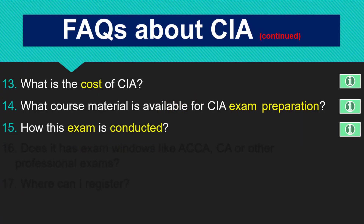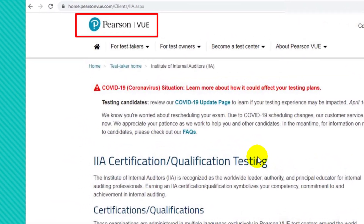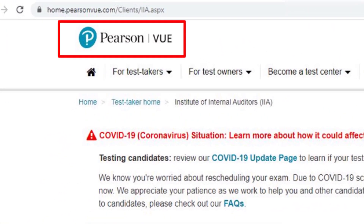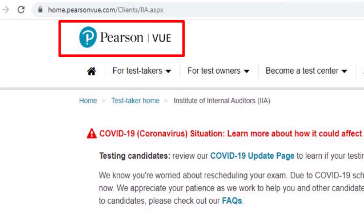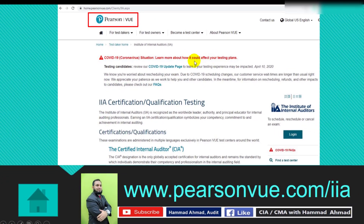How is this exam conducted? This exam is a CBT exam — computer-based testing. It is conducted by Pearson VUE, an international and global test provider for many professional qualifications. When you have paid the fee for any part of the CIA exam, you simply go to the Pearson VUE website. The address is also given here.